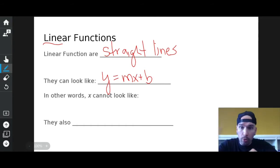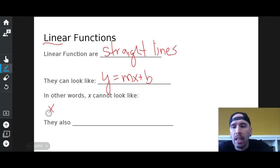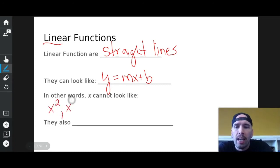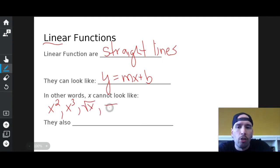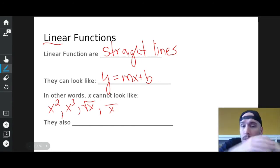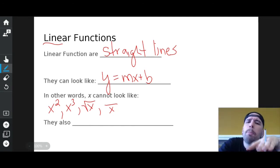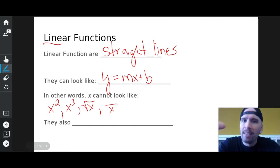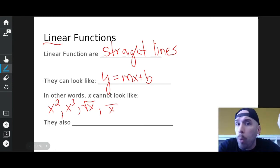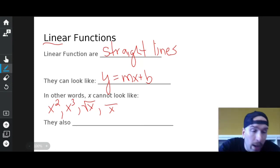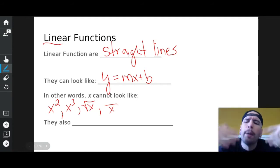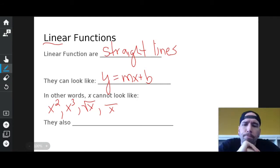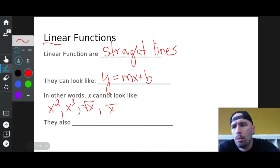The slope-intercept form is y equals mx plus b. What don't you see? You don't see x squared, you don't see x cubed, you don't see square root of x, you don't see x on the bottom. You can have a number attached to x, but you can't manipulate x itself — x has to be x. You also can't change y either; you can't make it y squared or square root of y.